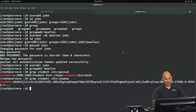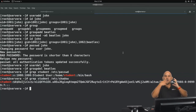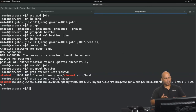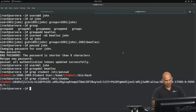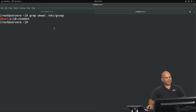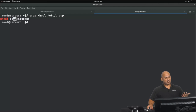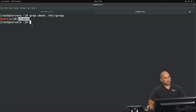Group-related information is stored in a separate file called /etc/group, again illustrating what the /etc directory is used for. Looking at the entry for the group 'wheel' inside /etc/group, we can see the group name, its numerical group ID, and that the user 'student' is a member of the wheel group.